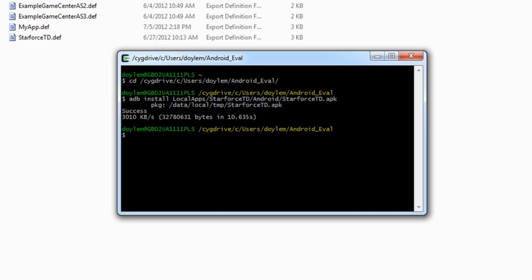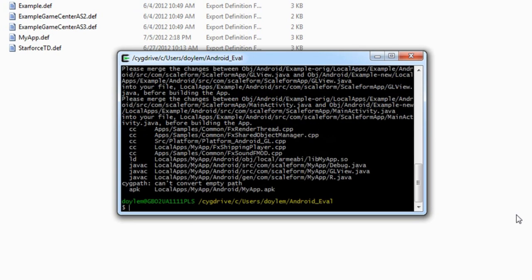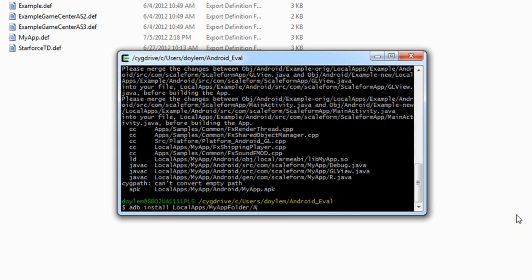We're all set to make our project now. In sigwin, type make p equals android space c equals release plus no rtti. Once the build finishes, if you enabled auto deploy and auto run, the apps should automatically be installed to and run on your connected Android device. If you didn't enable them, simply type adb install local apps slash my app folder slash android slash my app dot apk, replacing the folder and app names appropriately.